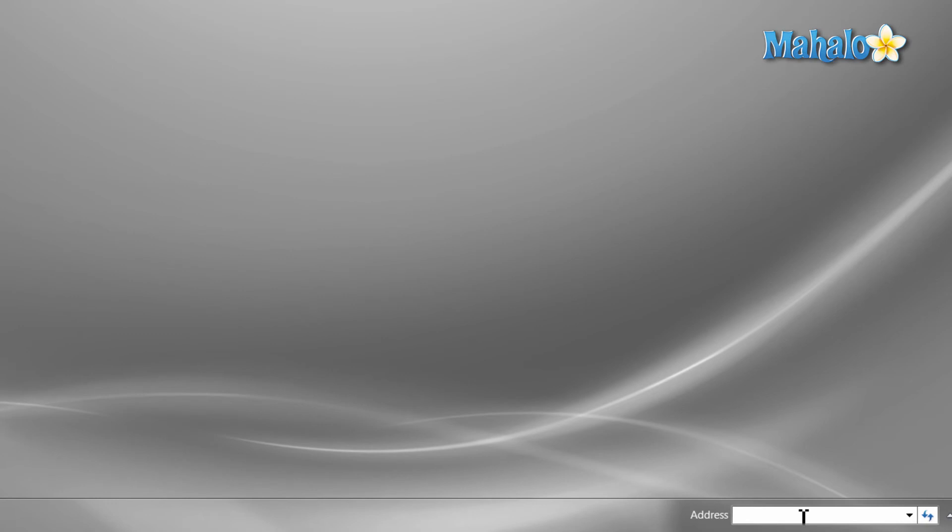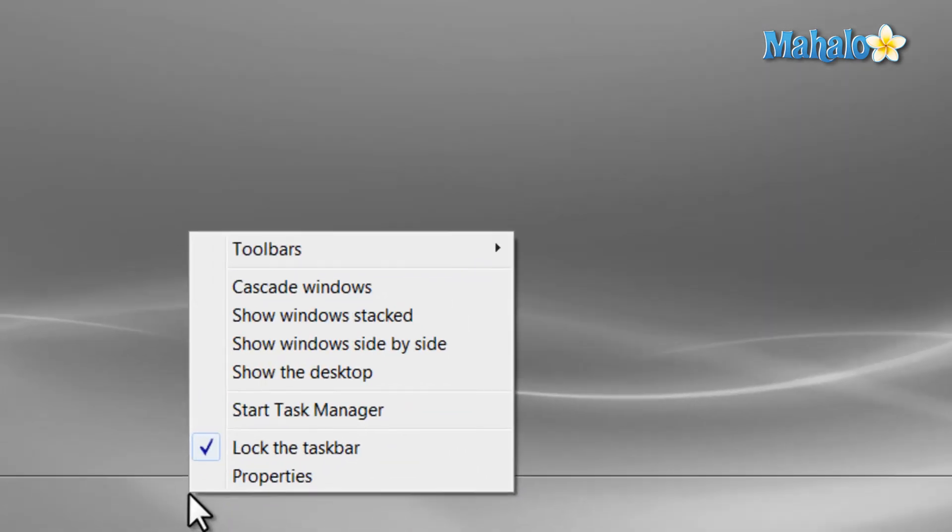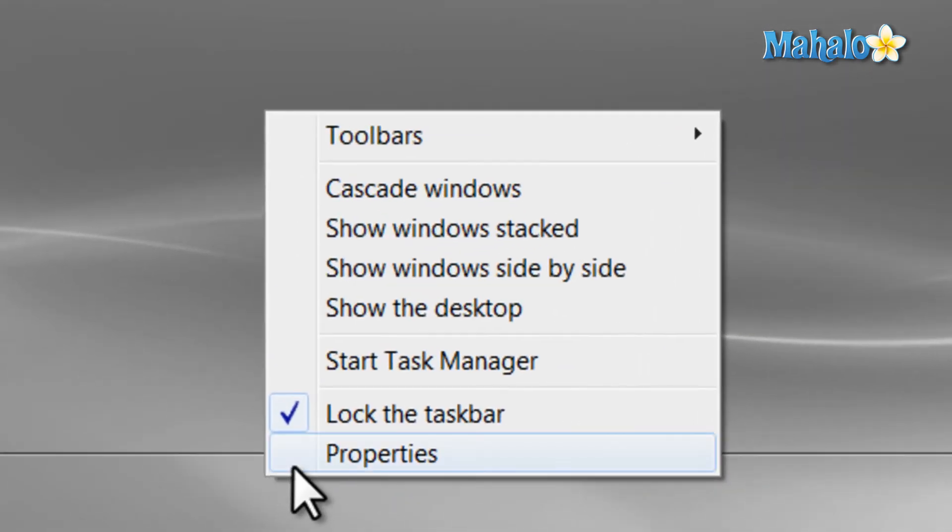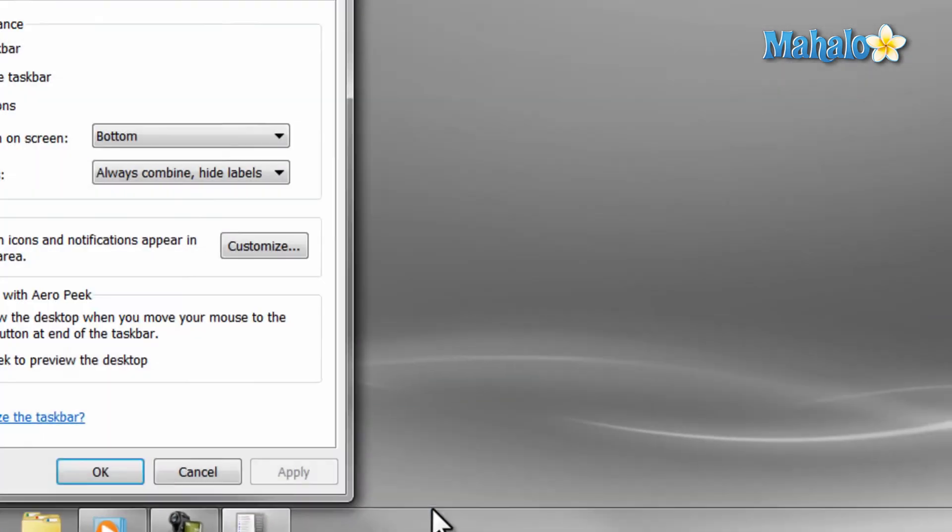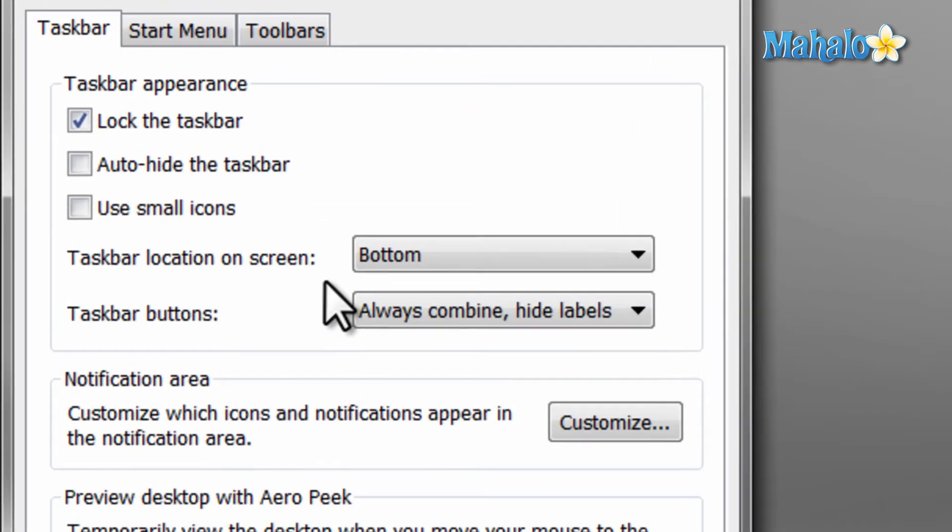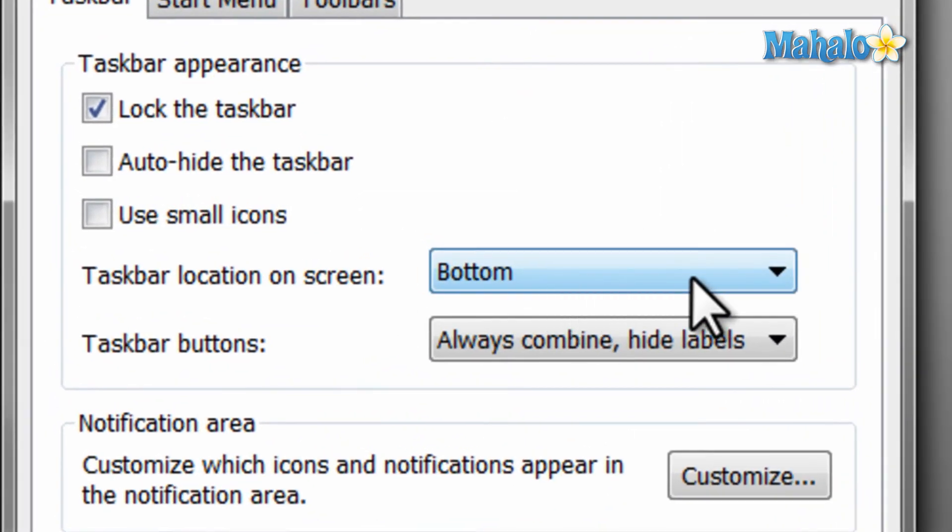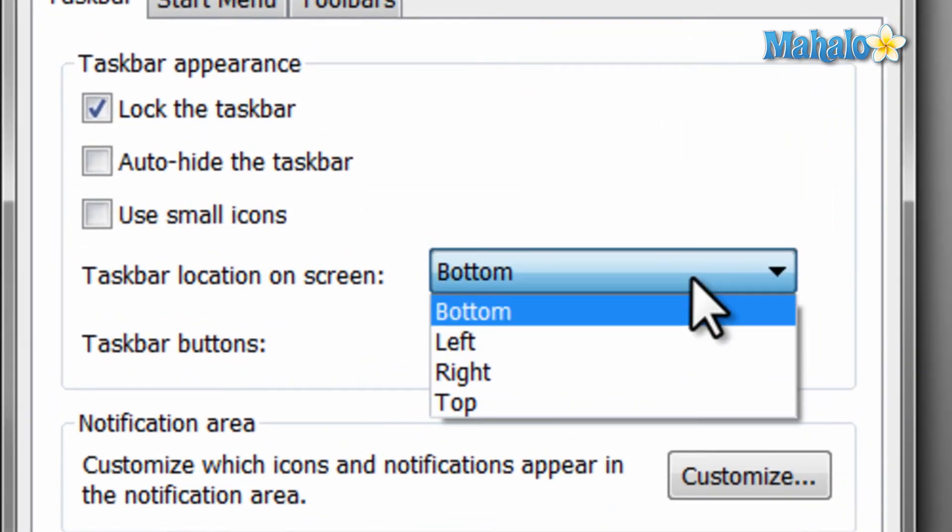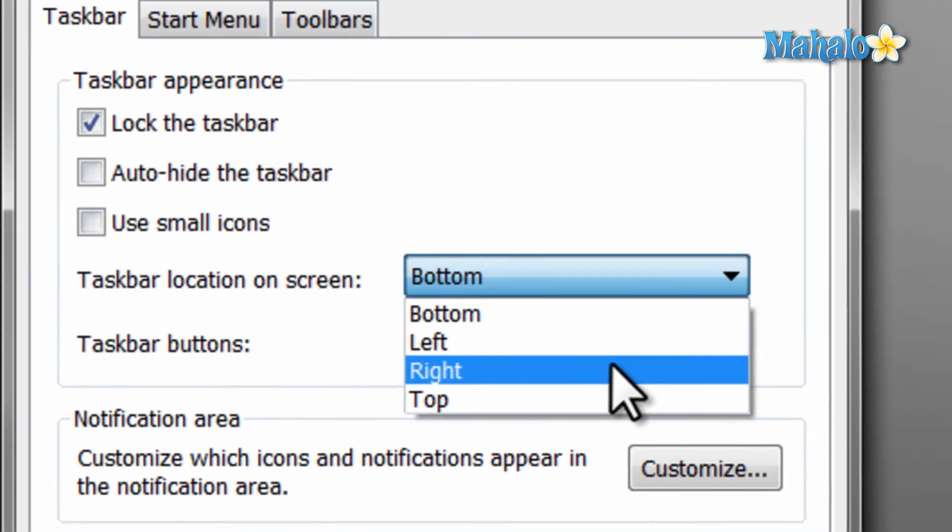One last feature of the taskbar is the ability to change its location, so you can have it on any side of the screen. To change where your taskbar is, simply right-click on the taskbar and select Properties. Then, from the drop-down for taskbar location, select where you would like the taskbar and hit Apply.